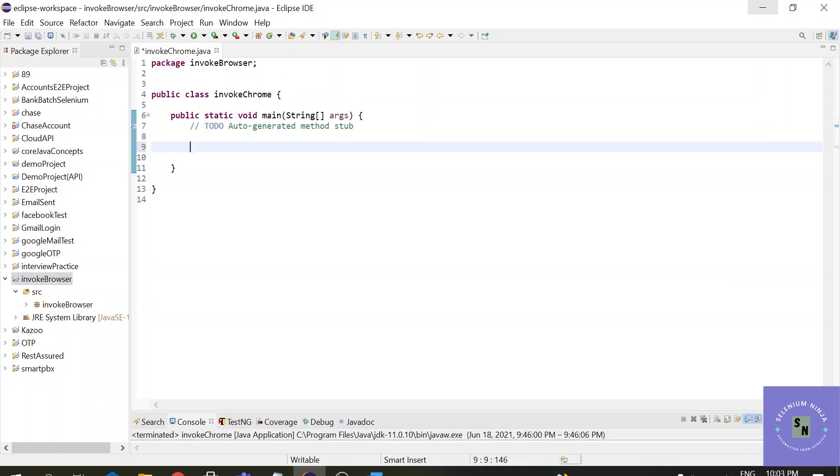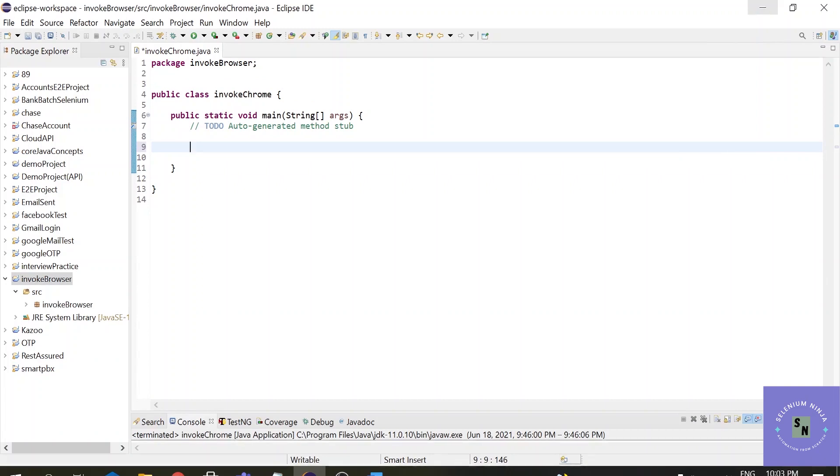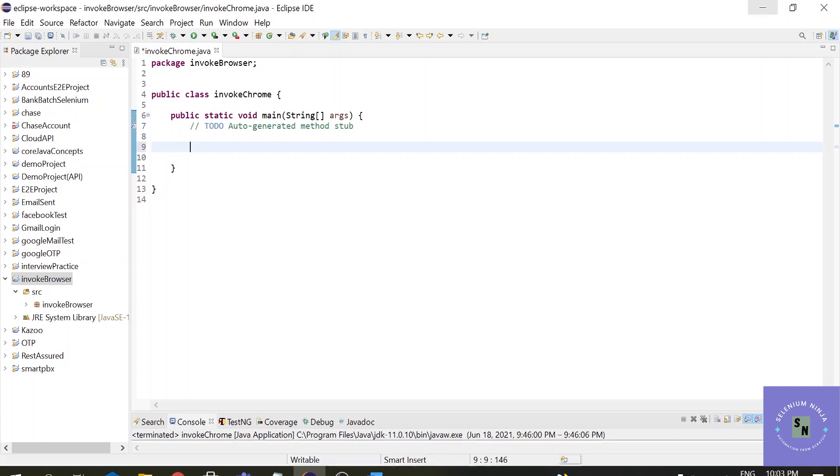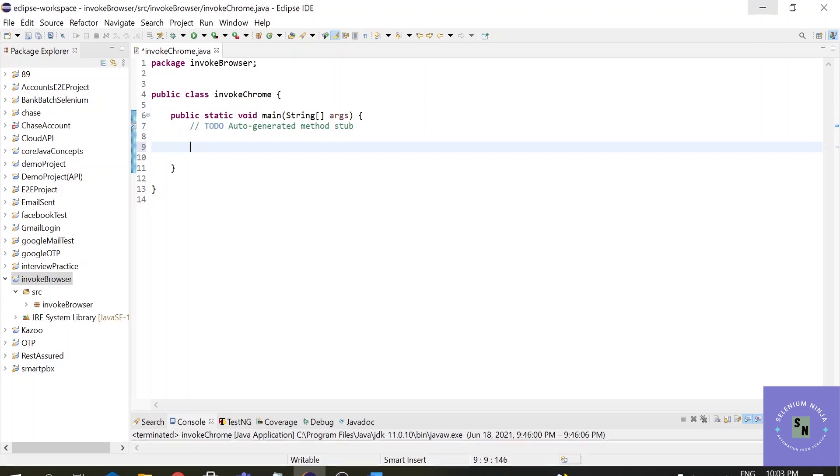Now before writing any code we need to first understand what is a WebDriver. Basically WebDriver is an interface which has all the methods available inside it which are used for the test execution of test cases. In short we can execute a script with the help of WebDriver. So we will be first checking which classes are available in the WebDriver.